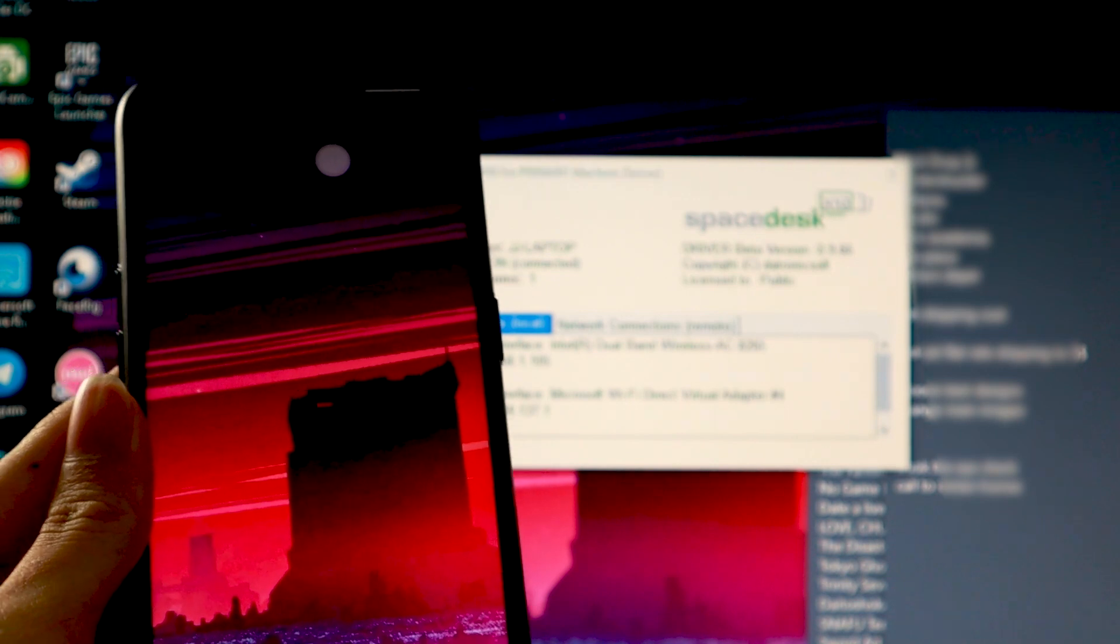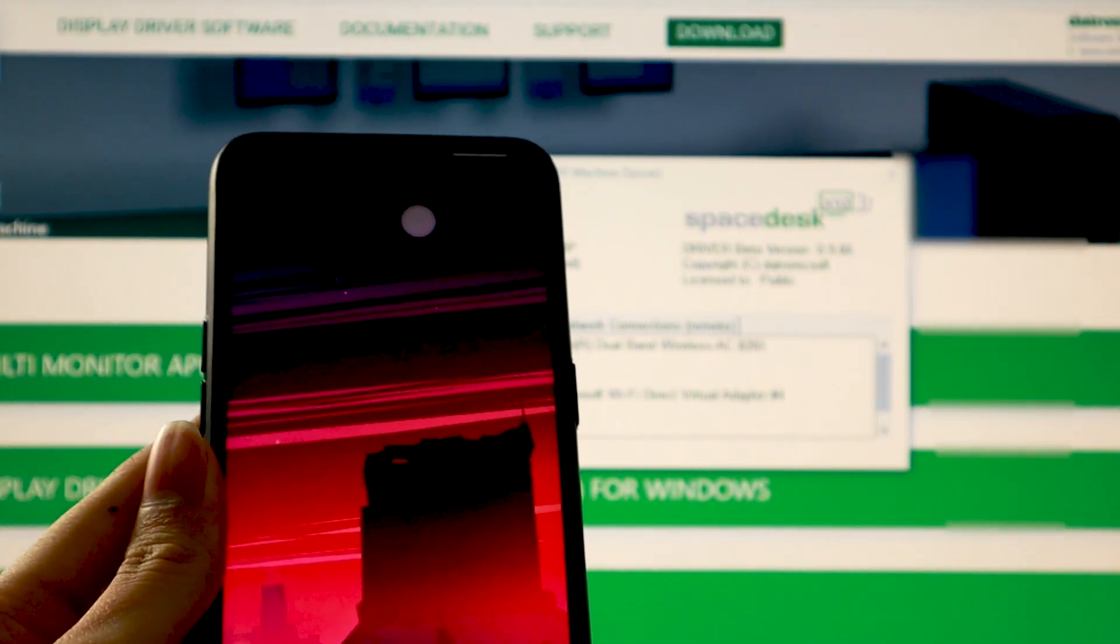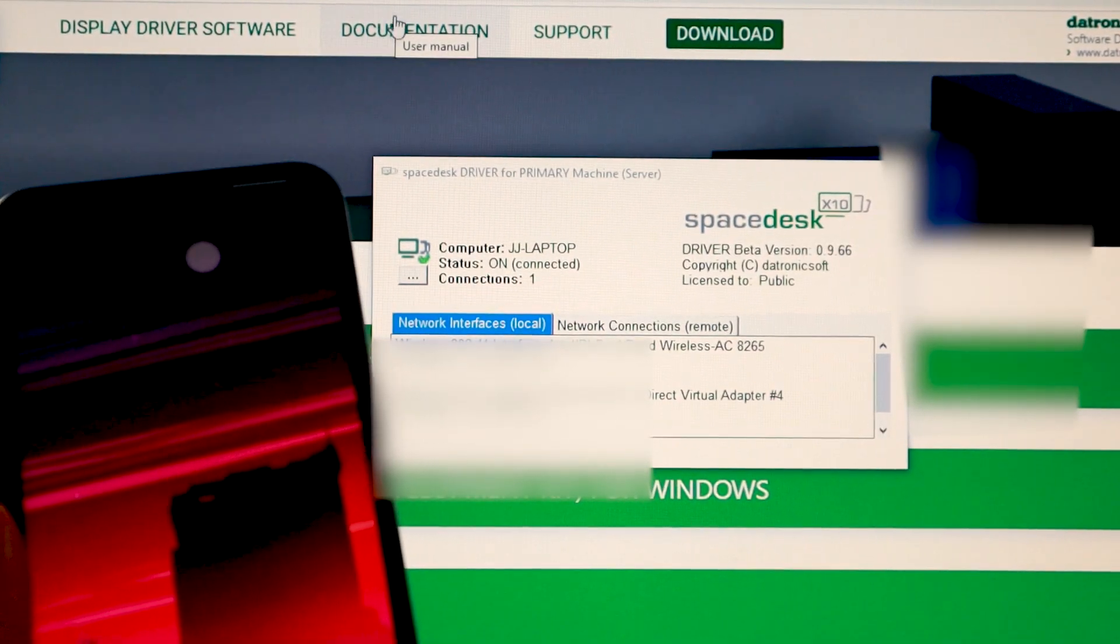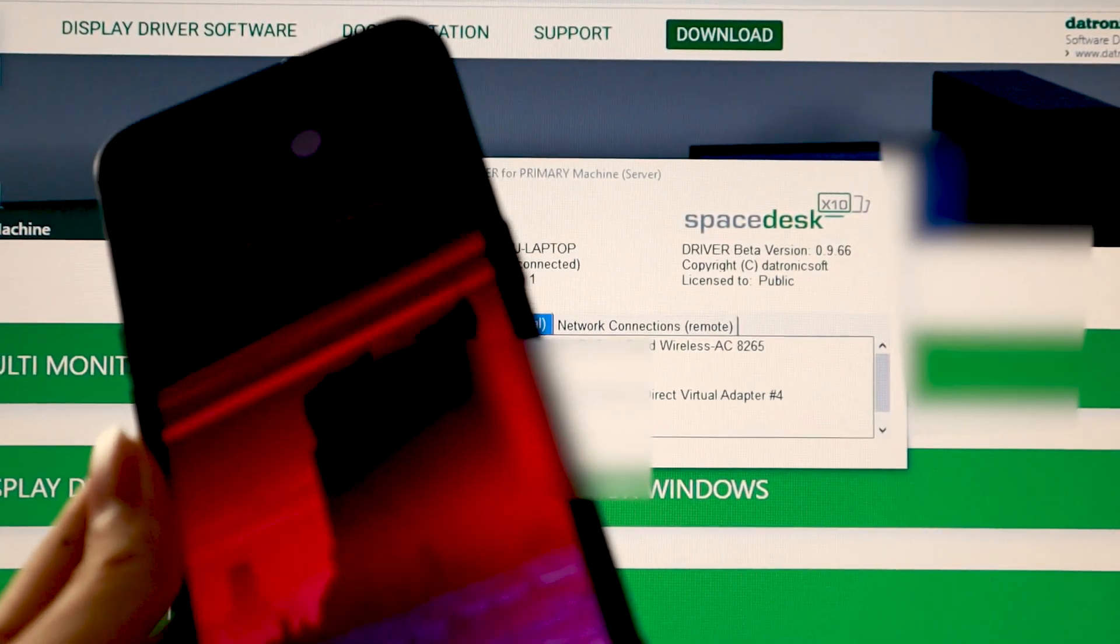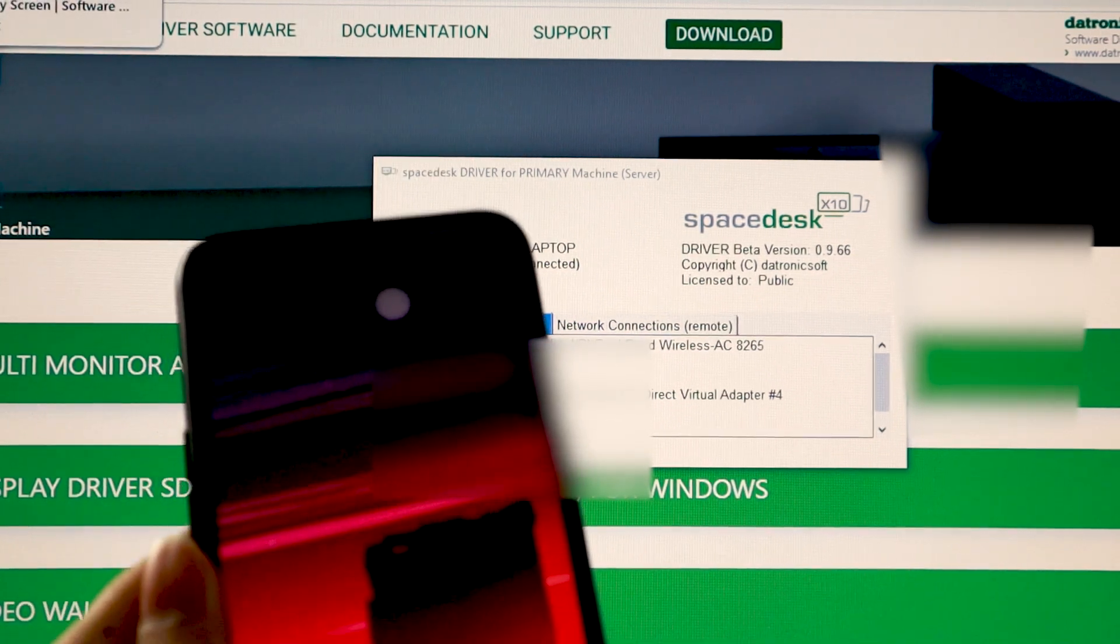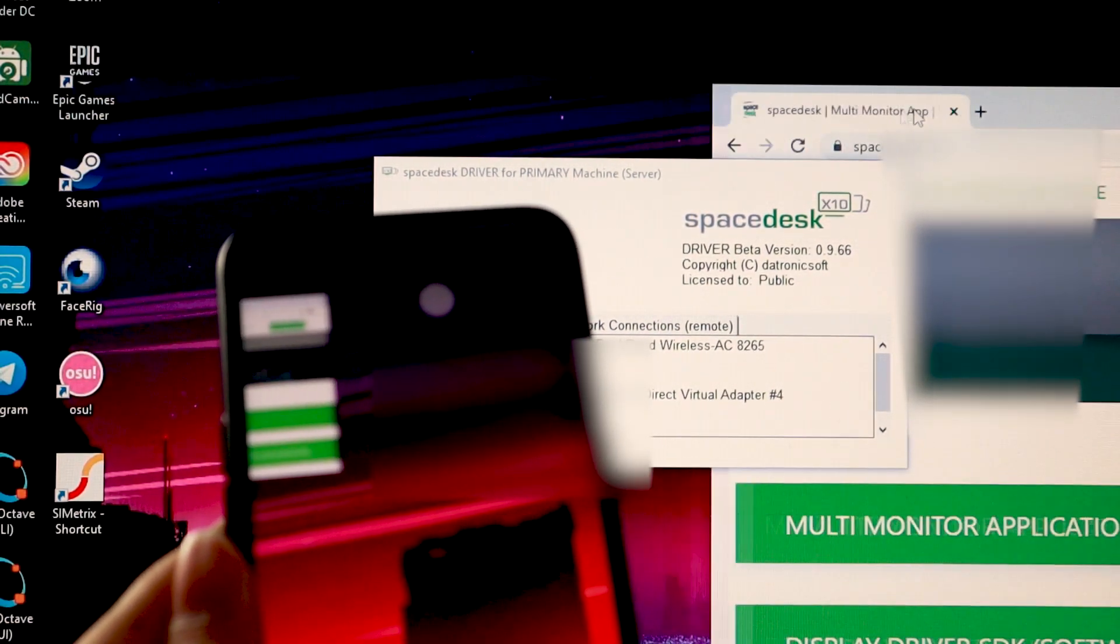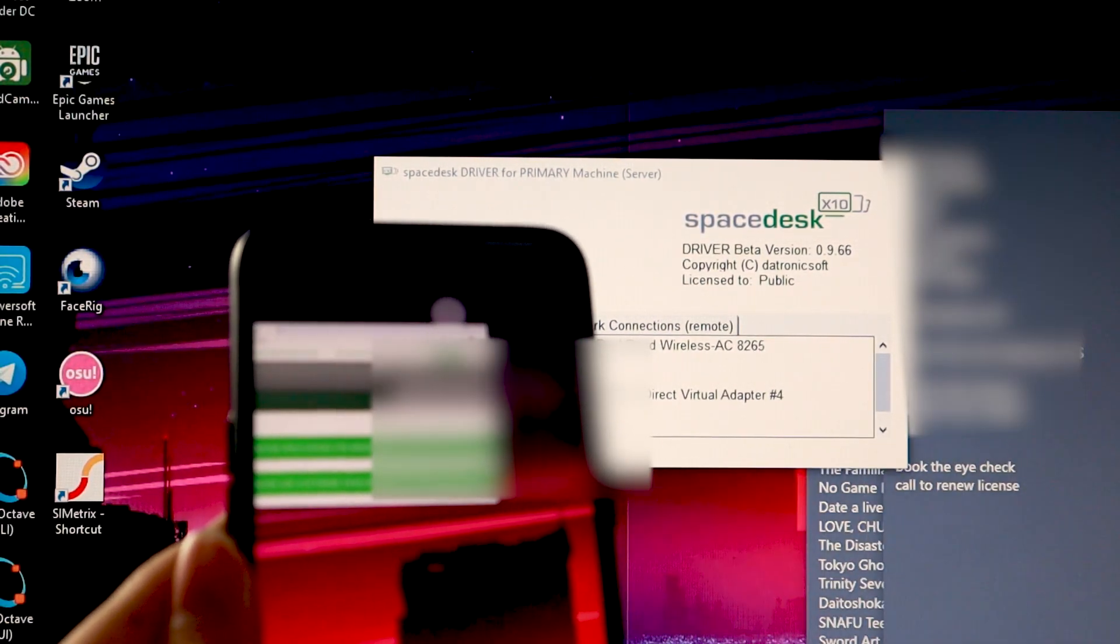So for just for example, I just pull up my Google Chrome right here. And this is my extended screen. So it's an extra screen. So I can just move it here.